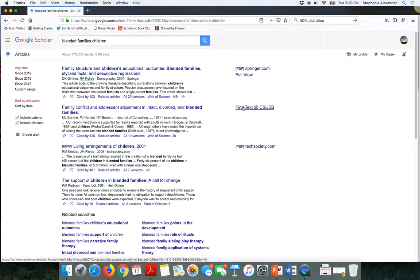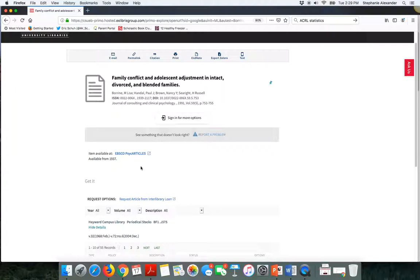If I wanted to get this article here, the second article in the list from the Journal of Consulting, I can click on this find text at CSUEB link. What's going to happen is I should be brought to a page within the library's OneSearch, which we were using in part one of this presentation, that will link to where the library has full text available. It looks like we have full text from a resource called EBSCO Psych Articles.